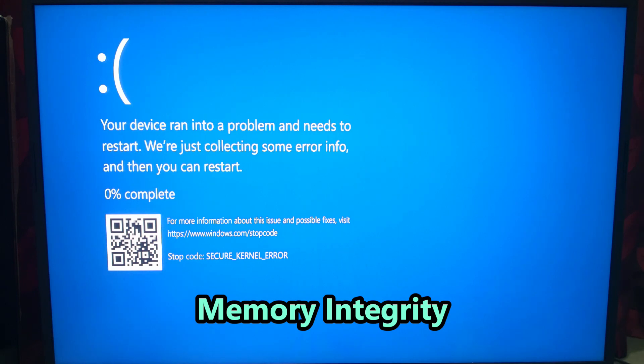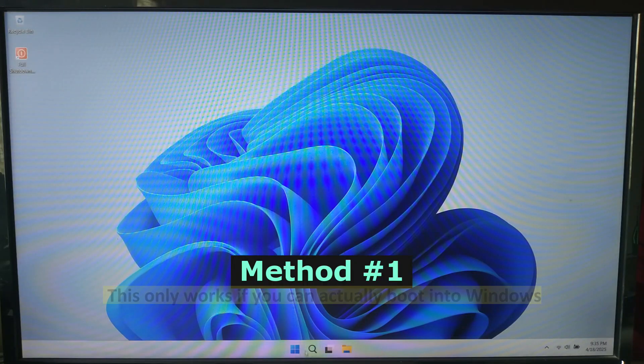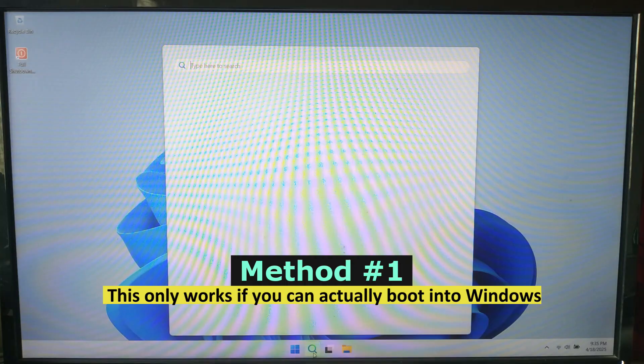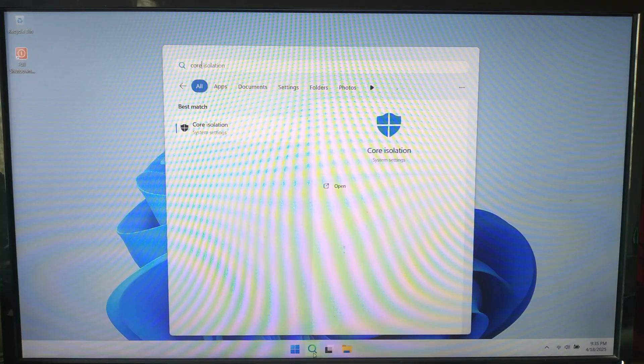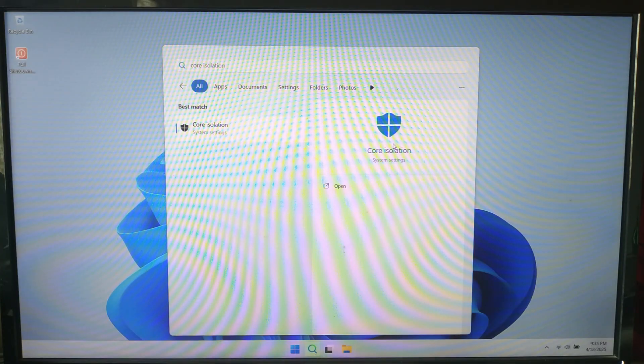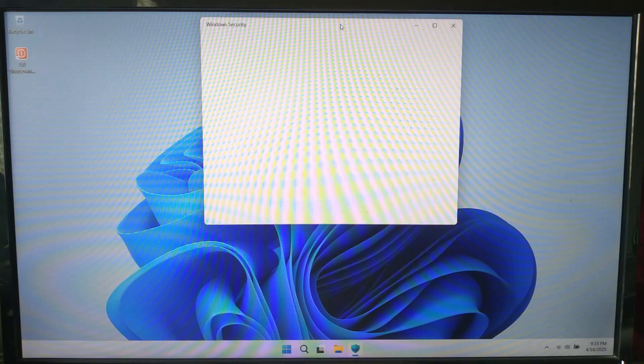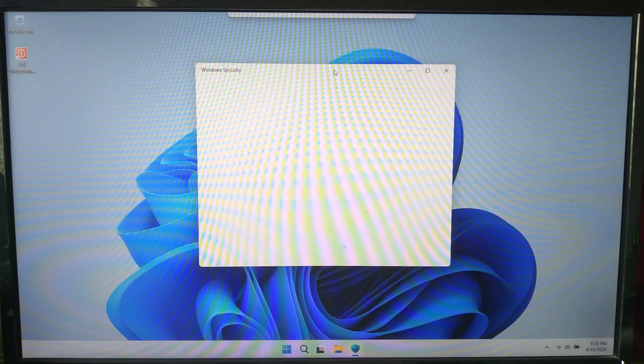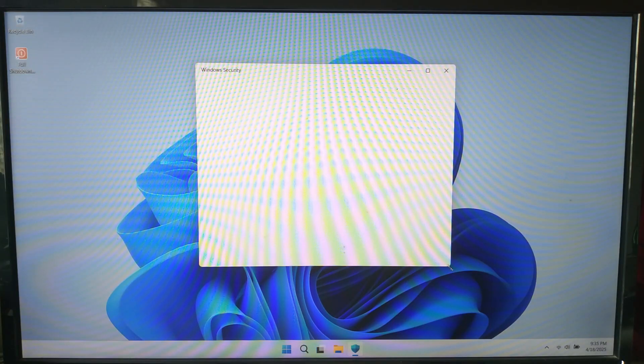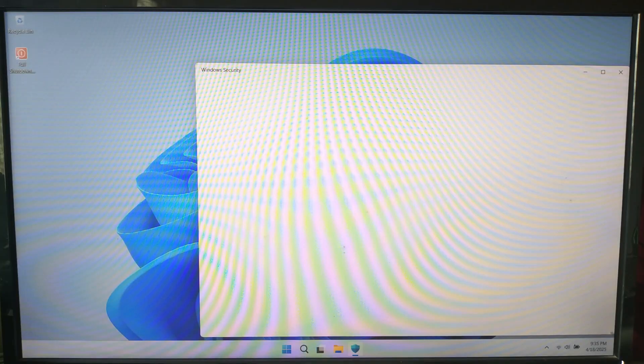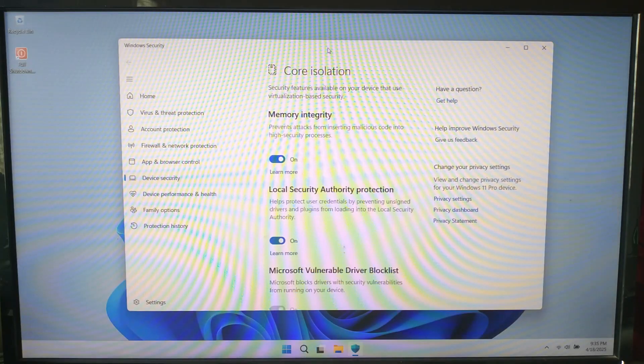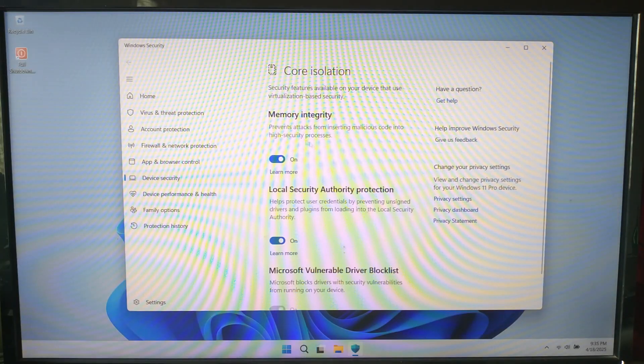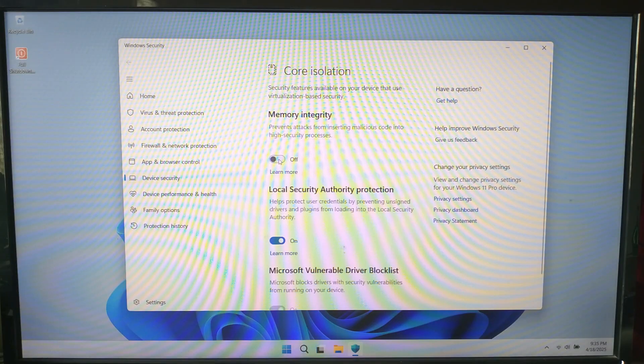In this situation, if you can boot your system normally, then type Core Isolation in the Start menu, click it, and turn off Memory Integrity. This fixes the secure kernel crash 90% of the time.